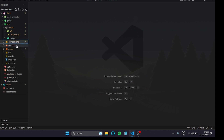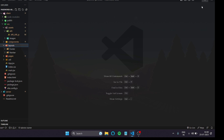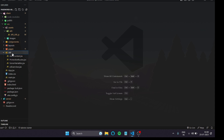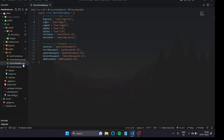Next is the layouts folder. Whatever constant elements appear on every page go here — for example a footer and navbar. In VS Code itself you can see there's a header, a sidebar, and a footer that always stay the same no matter which page you navigate to. These elements don't change, so they belong in layouts.